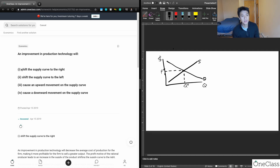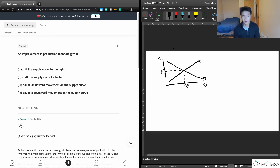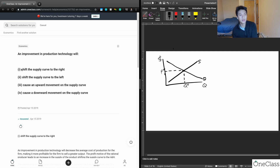Since this is a shift, the next question is: will it increase supply or decrease supply? Is the supply curve going to shift to the right or to the left?